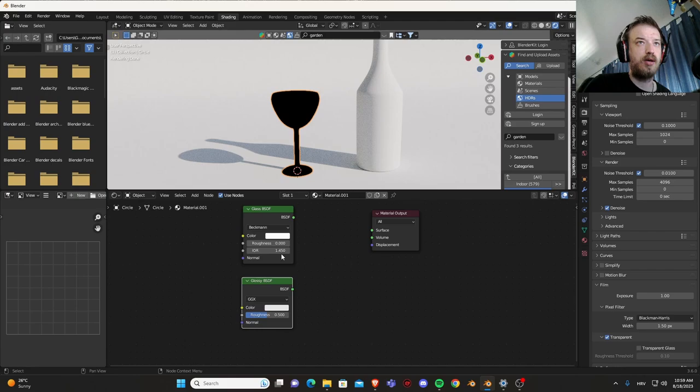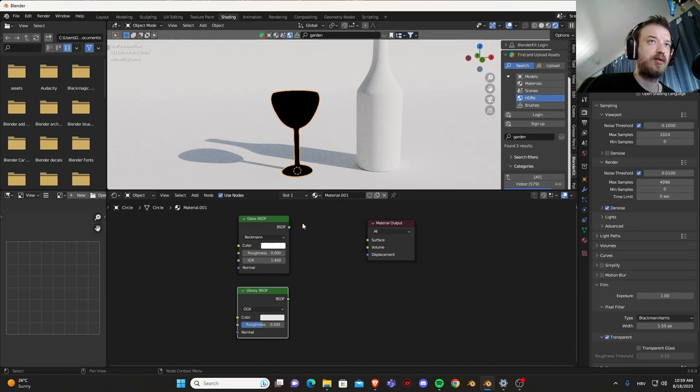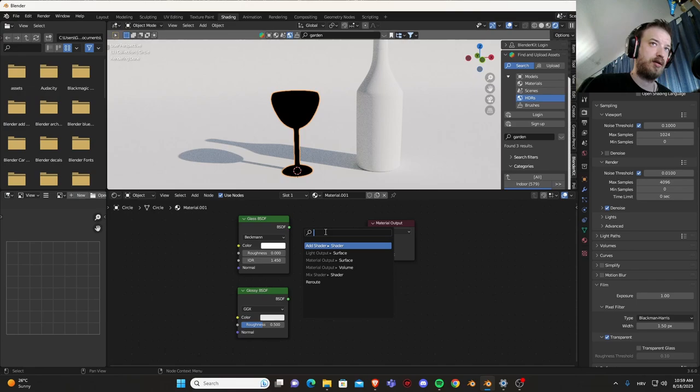IOR of glass is 1.45 that is here by default. IOR of water is 1.33 or any kind of liquid, so if you need it for some animations.